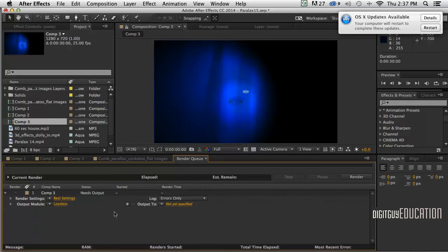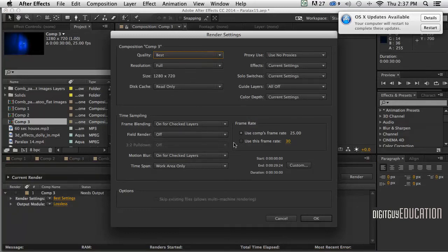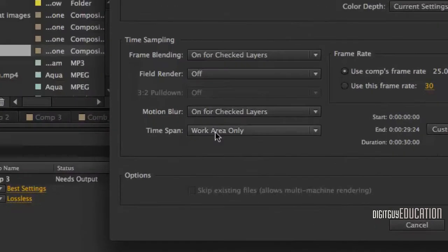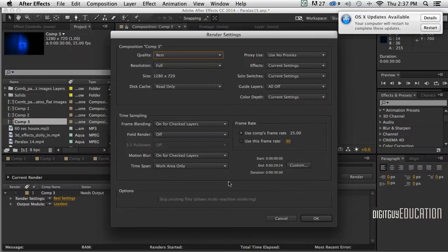We've got three things to look at. First is Best Settings - click on that and leave everything as default. The only thing to check is the time span, set to work area only. But if your timeline is 30 seconds long, that'll be fine, so leave it as is and click OK.